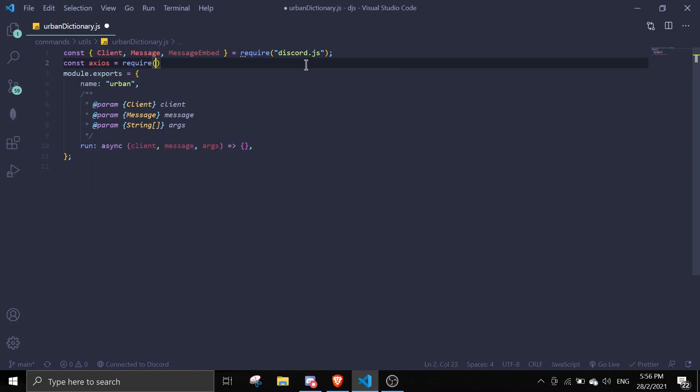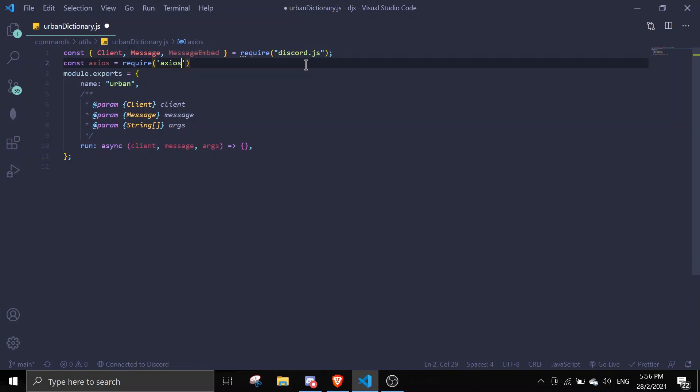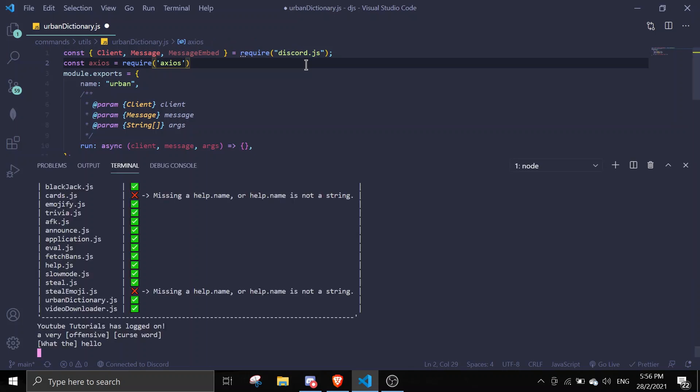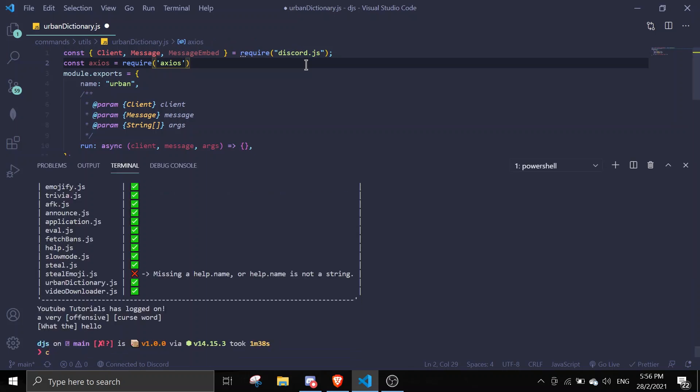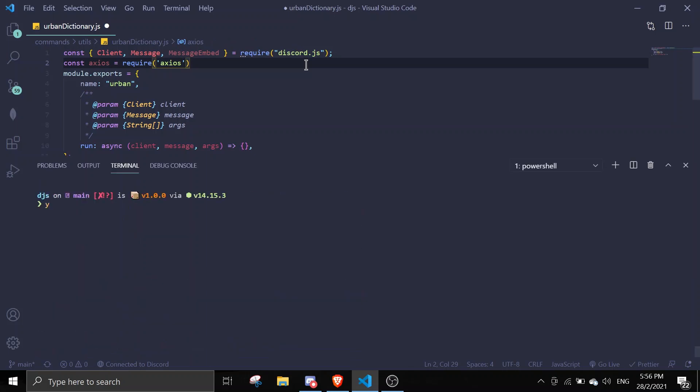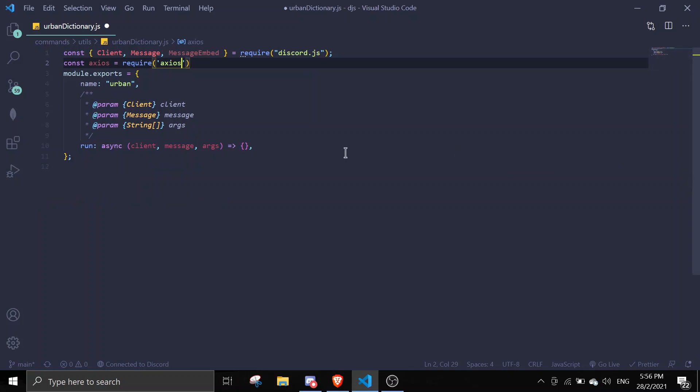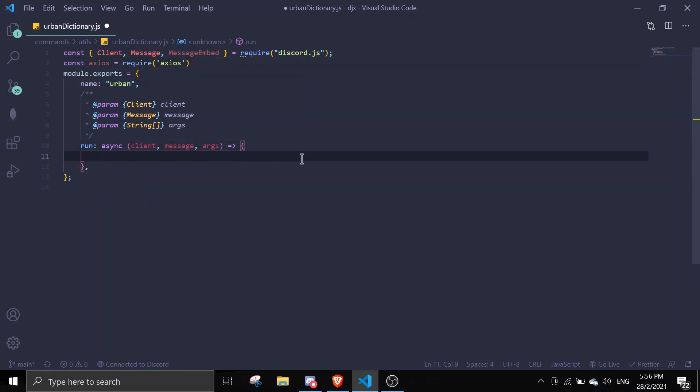So we'll require axios. If you don't have this already, make sure to download it - just do npm i axios. Just require that and then we can get started.